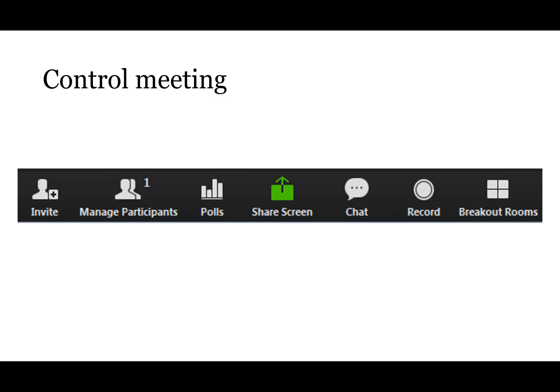There's a Record button — you can record either to a cloud account or directly to your computer. Just make sure you warn participants; I always say at the beginning of webinars that they are being recorded. Then there's the wonderful Breakout Rooms feature, which allows you to break participants into several rooms.